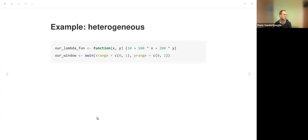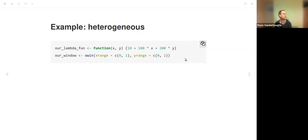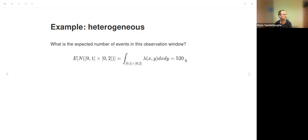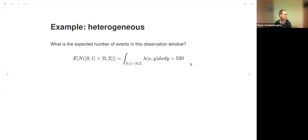Now for heterogeneous Poisson processes. Using an example from the book, the intensity function has an intercept of 10, a factor of 100 for x, and 200 for y, using the same observation window. The expected number of events, obtained by integrating the intensity function over the observation area, is 520 events. But since this is the Poisson parameter, each realization will produce a different number.